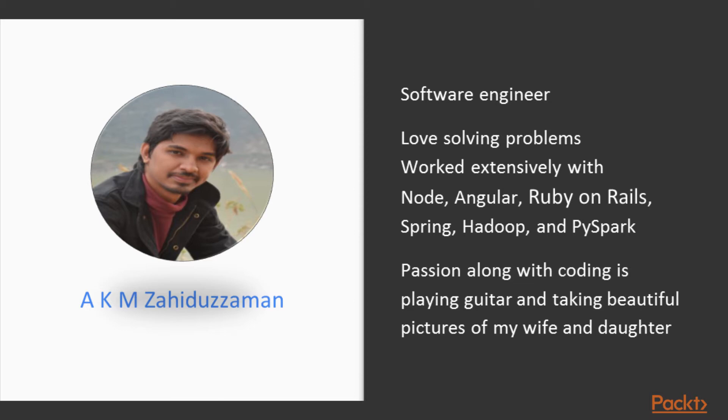My passion along with coding has been always playing guitar and taking beautiful photos of my wife and daughter.